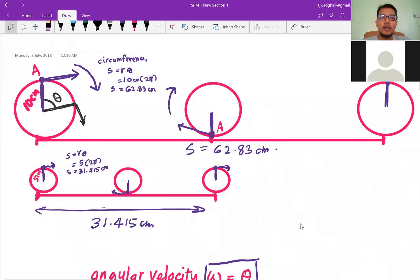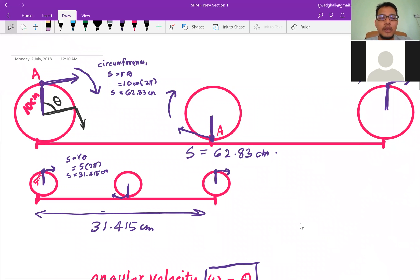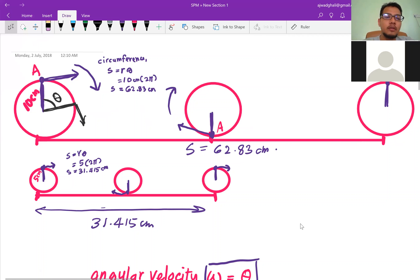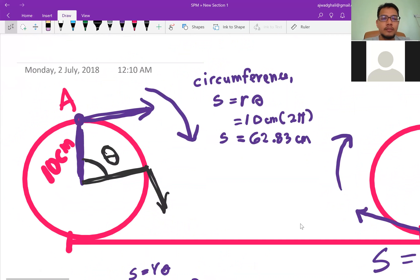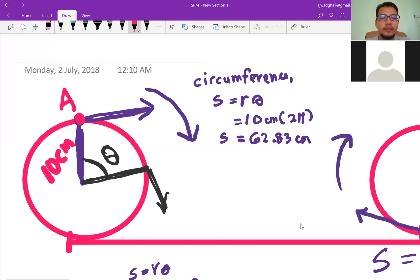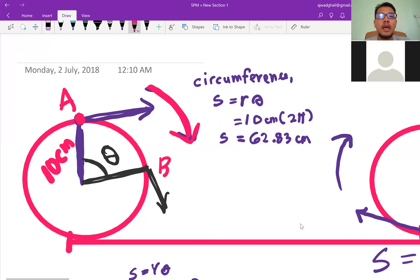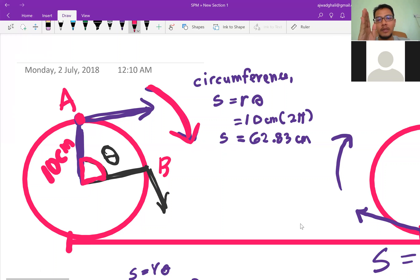Here I have two circles: the top one is a big circle and the bottom one is a small circle. Assuming the big circle at the top has a radius of 10 cm. If the circle starts to rotate from A to B in the clockwise direction, there will be a change in angle.